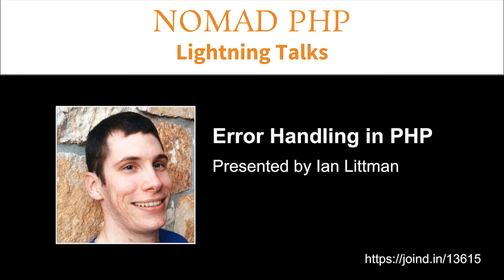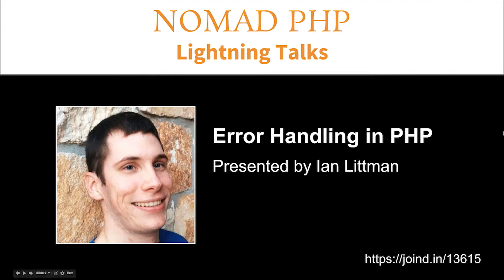Lightning Talks are a great way for new speakers to build their speaking resume and for long-time speakers to test drive a new talk idea. Right now we have Ian Littman. Tonight he's going to be talking about error handling in PHP. Please make sure you visit join.in after the talk and leave Ian some feedback.